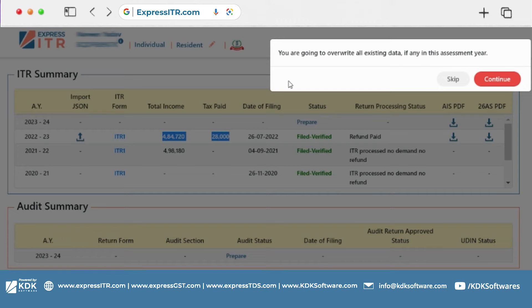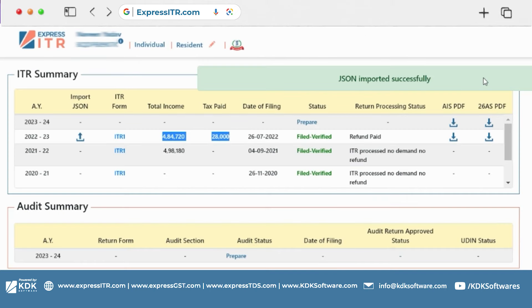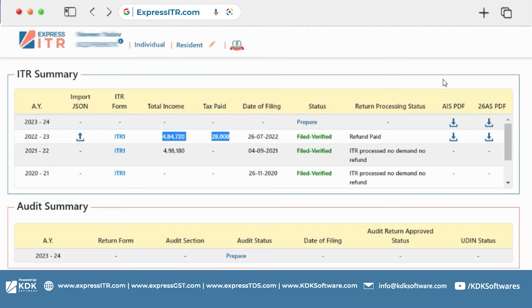Then it will be overwritten. If you continue, click on continue and you can see that JSON imported successfully. This JSON is in government portal, income tax department, which you have in the last year. The data will be replaced and you can check the transactional data.